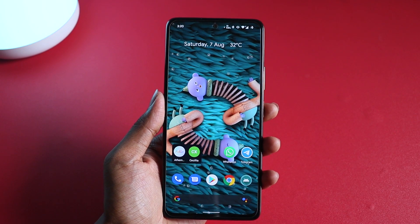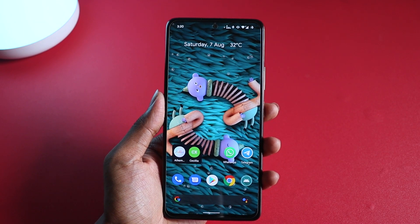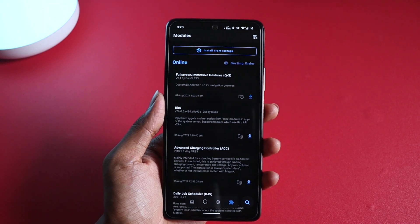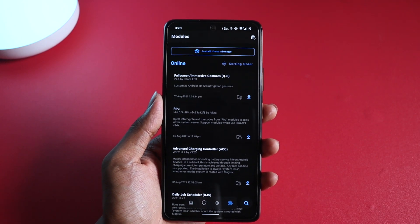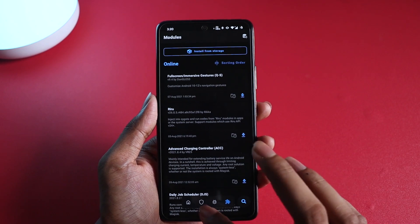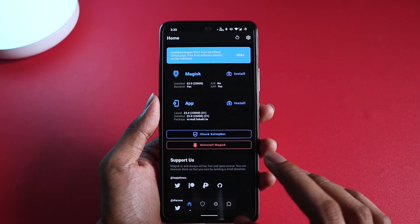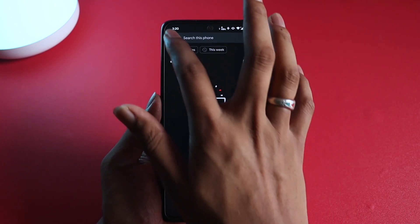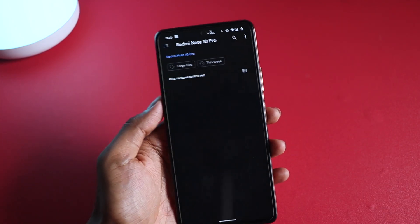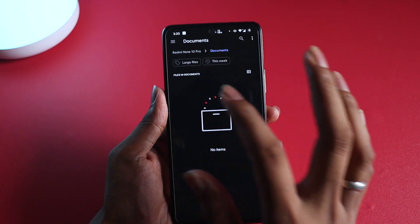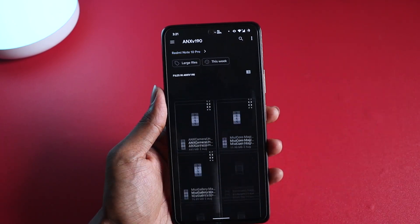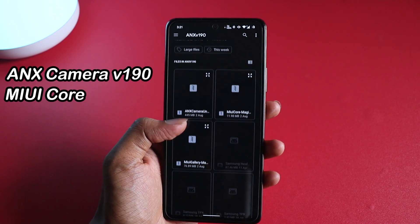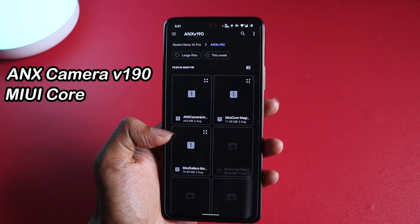Before we proceed to install ANX camera on our custom ROM, you have to make sure that you have Magisk installed. If you don't know how to install it, I've made a video — link is there, go watch that, install it, and come back. But once you have installed and configured it, you have to go to modules, then install from storage, and move to the folder where you have downloaded the files that I've linked in the description. You will be able to see three different folders or zip files that I have provided.